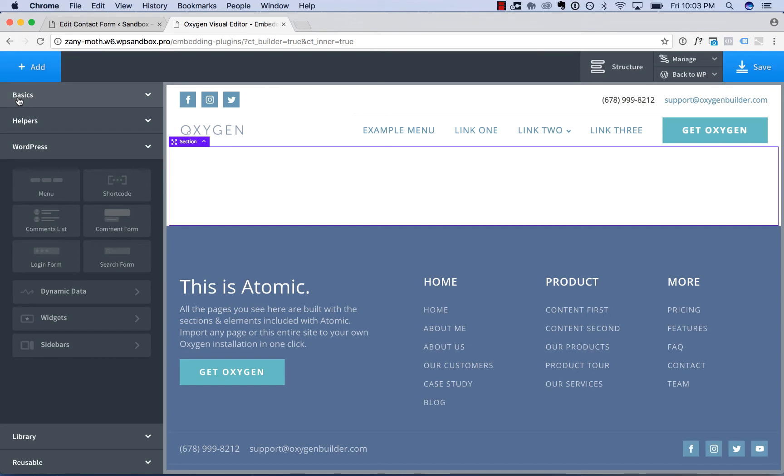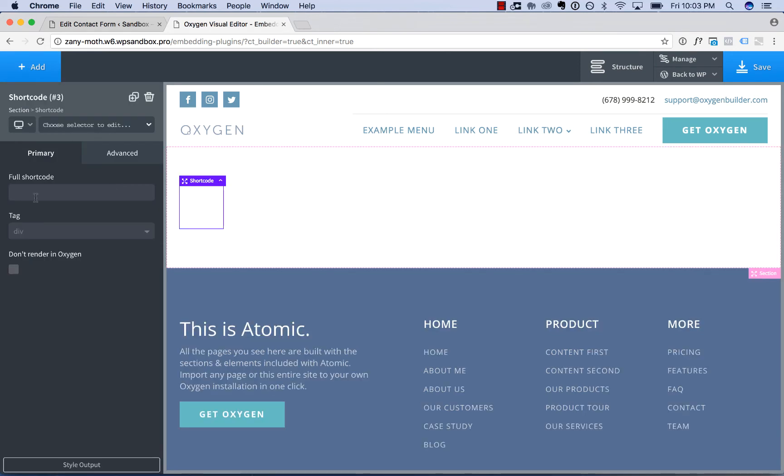And to embed a plugin using a shortcode, you go Add, WordPress, Shortcode, and then you paste in your plugin shortcode.